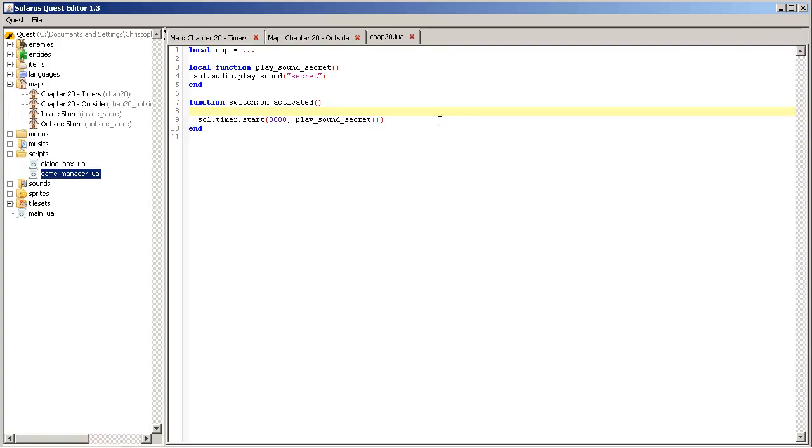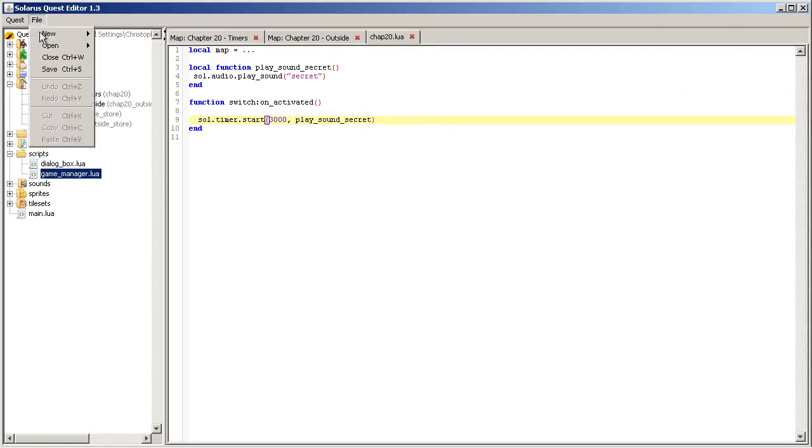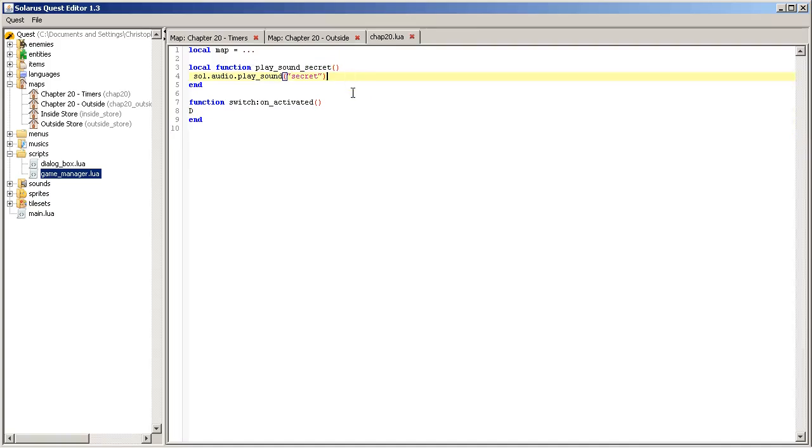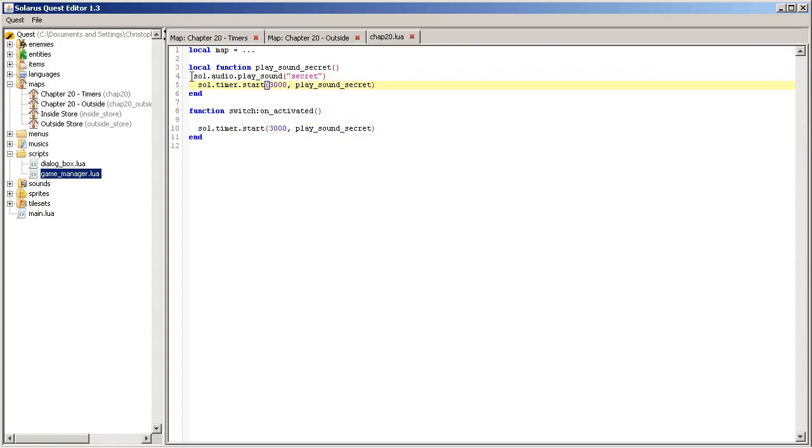Okay, play a sound secret. Okay, now, how can you do a timer that repeats itself? You could do something like that, like calling a new timer again with the same function. It will work. It would work.